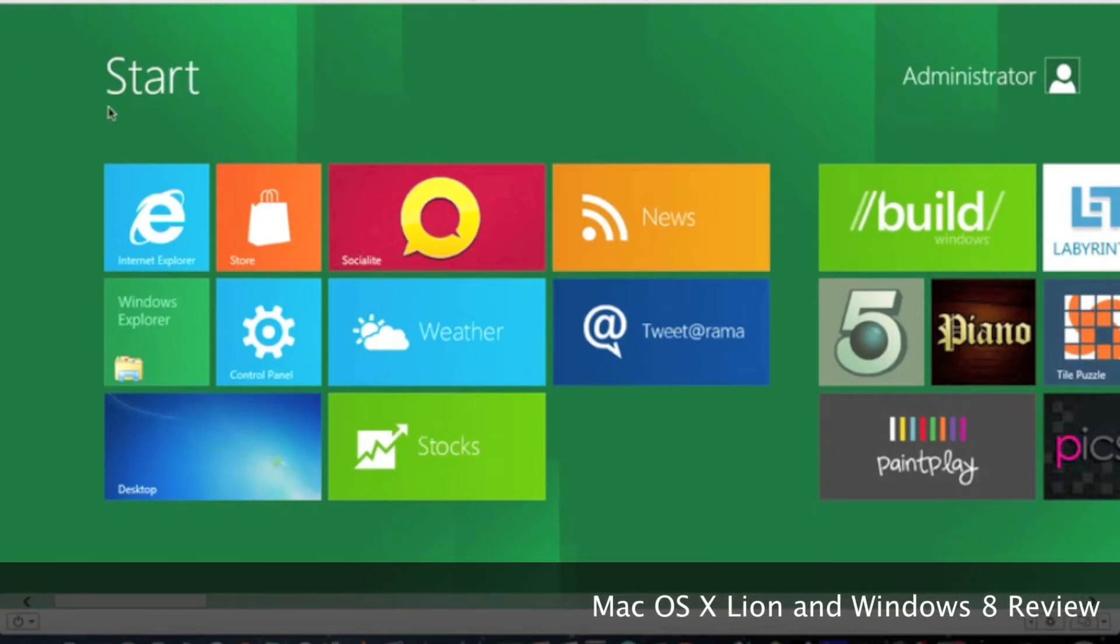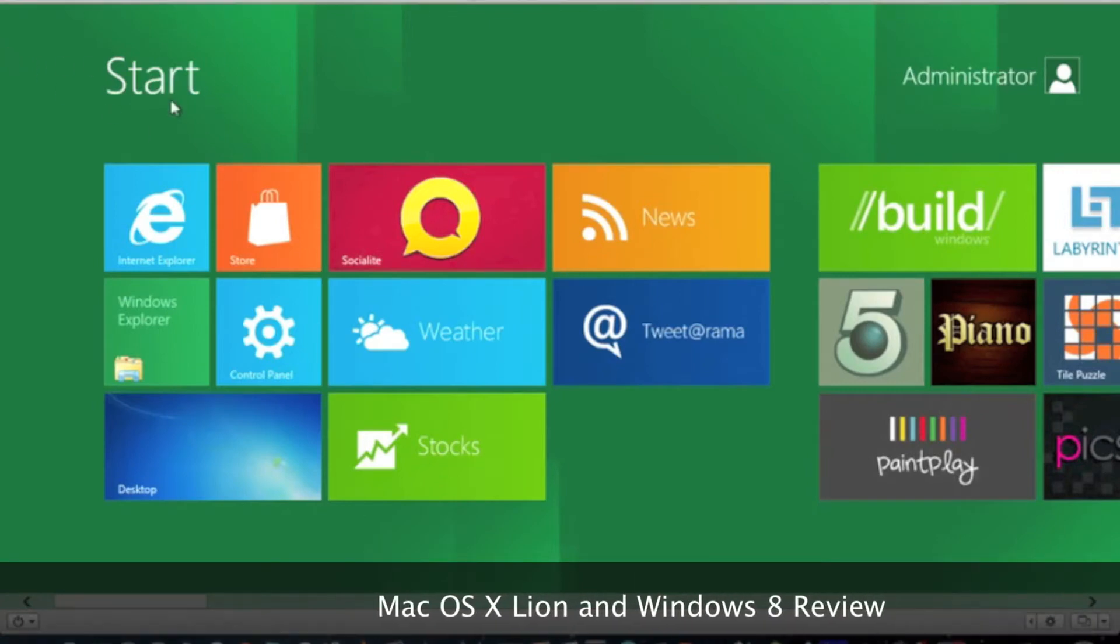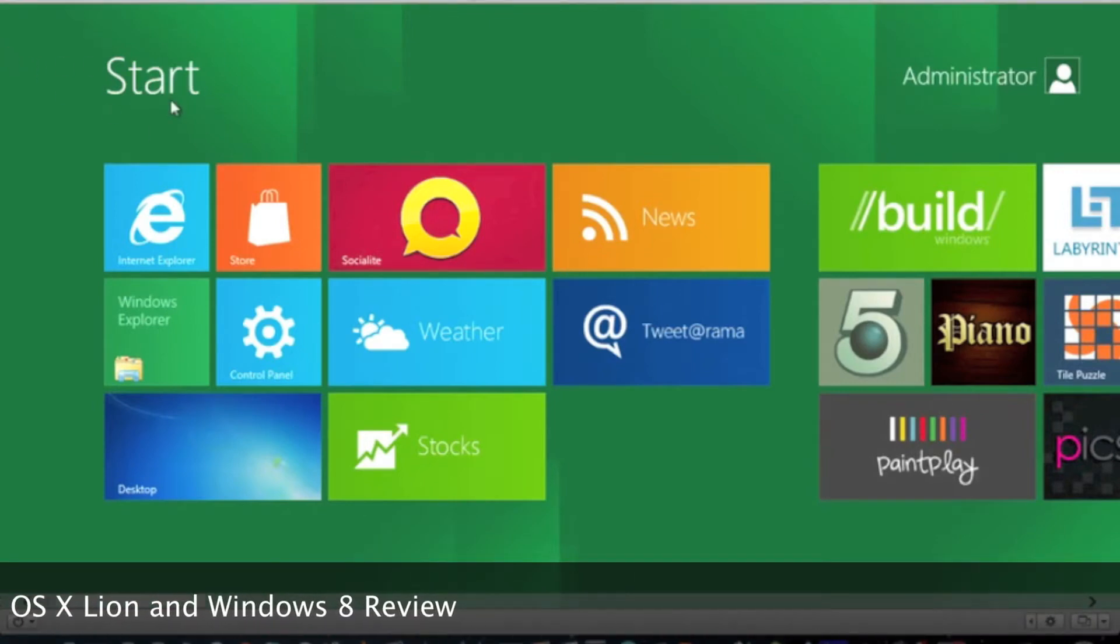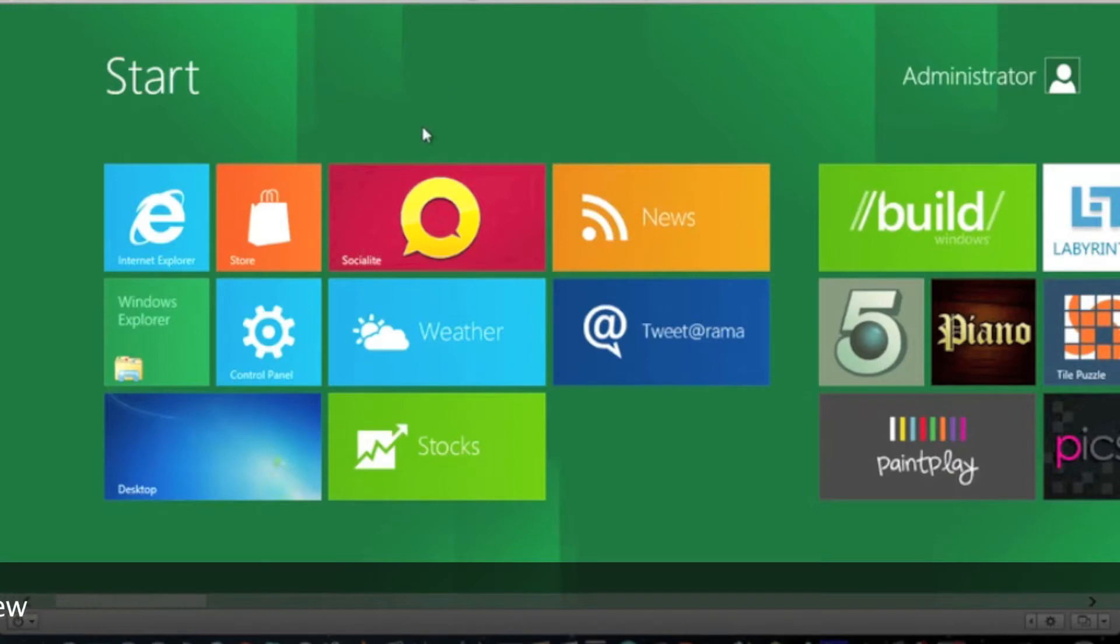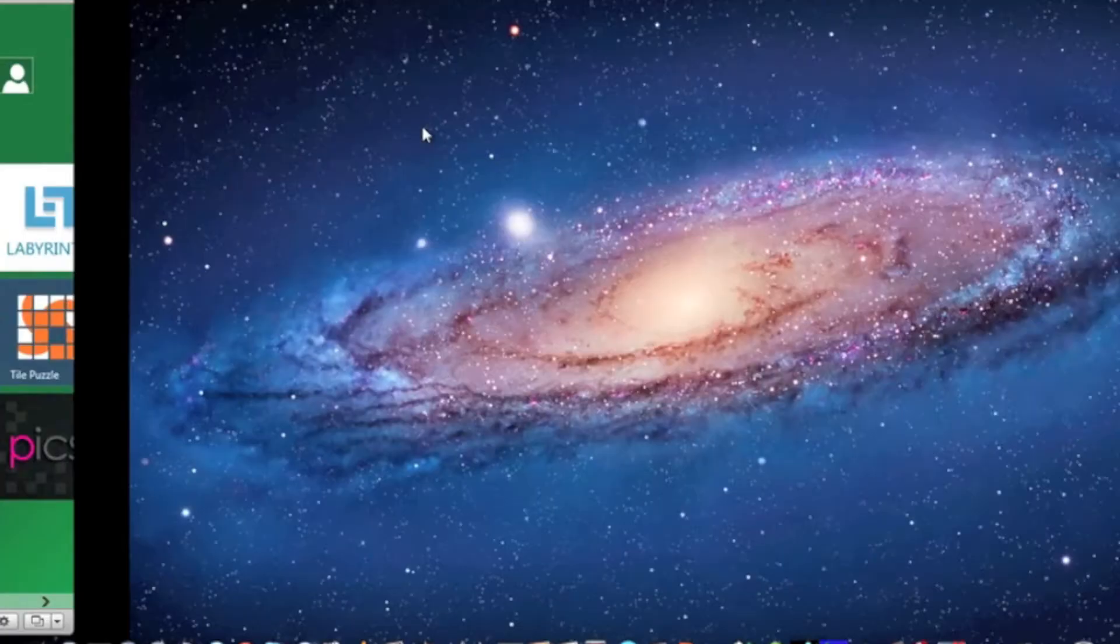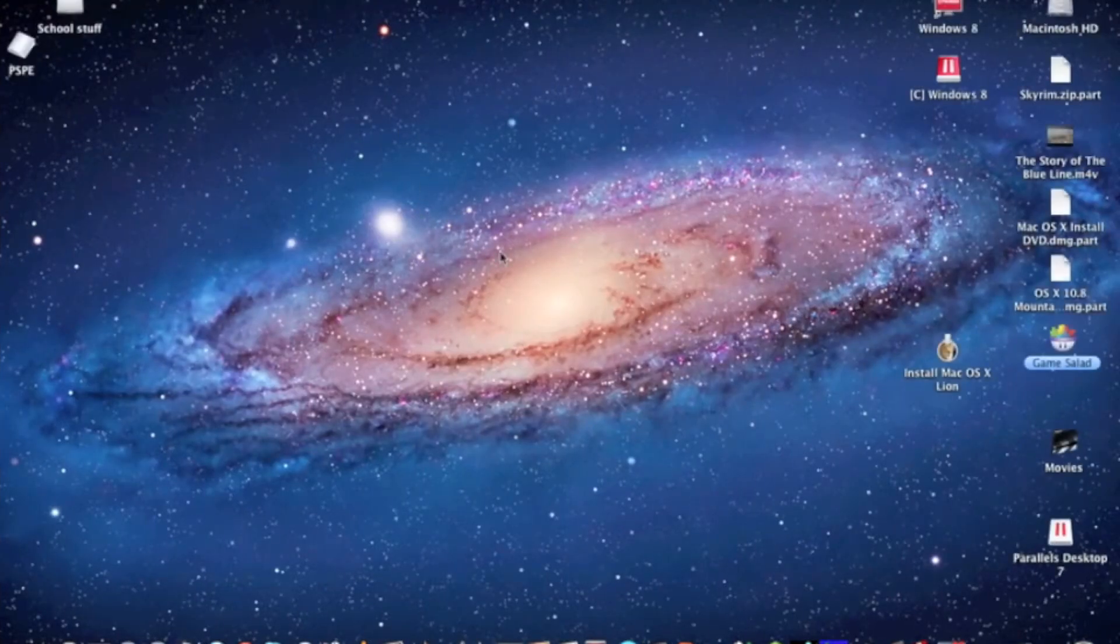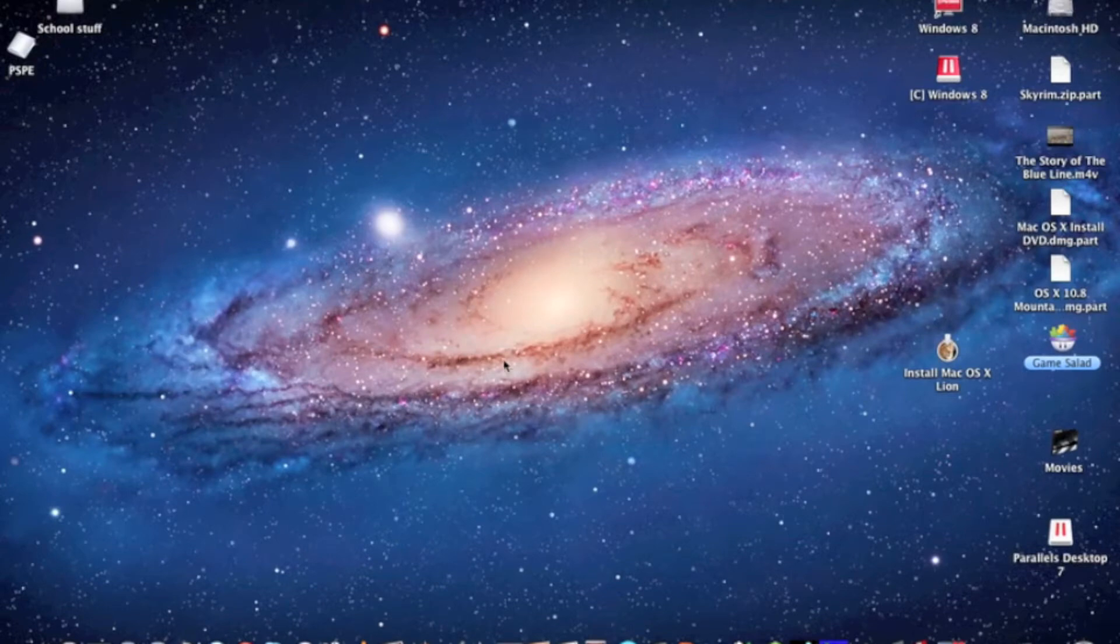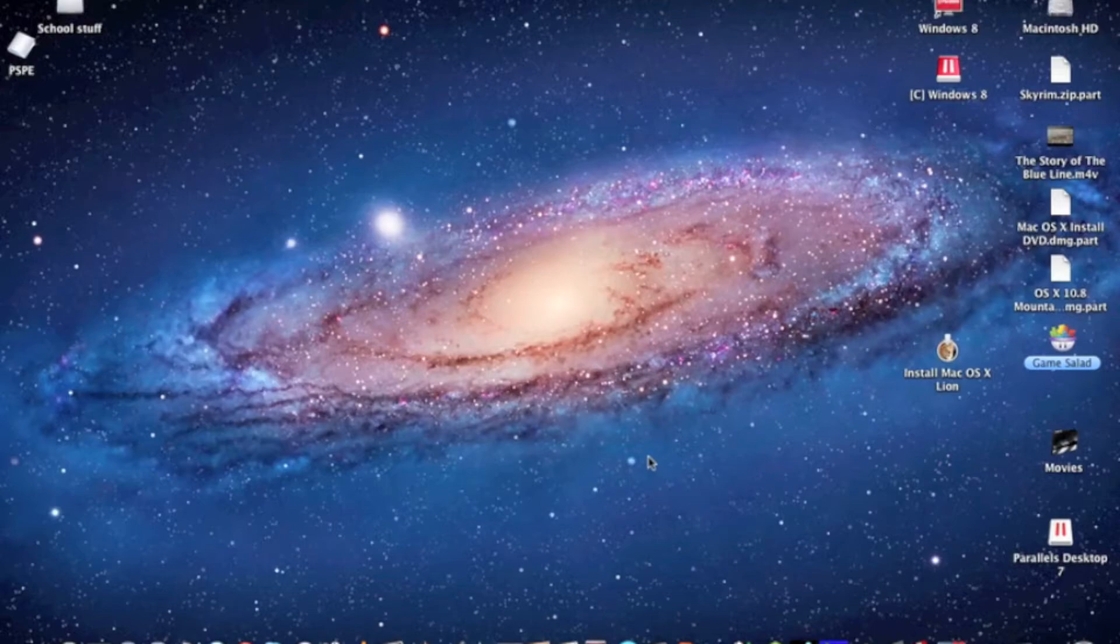Okay, hello YouTube. I am running Windows 8 on my Mac OS X Lion. See, I'm running on Lion now. I downloaded it off the app store.